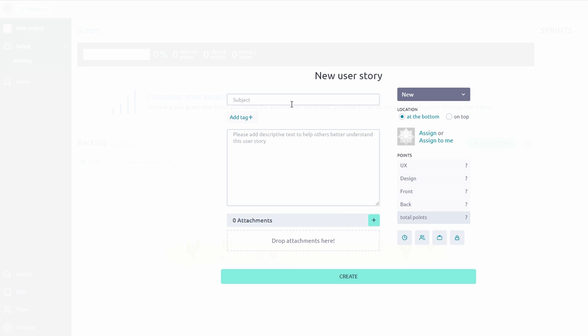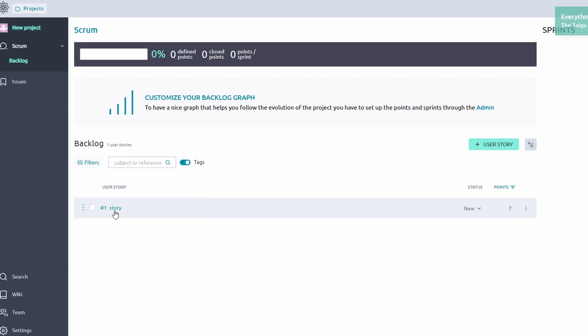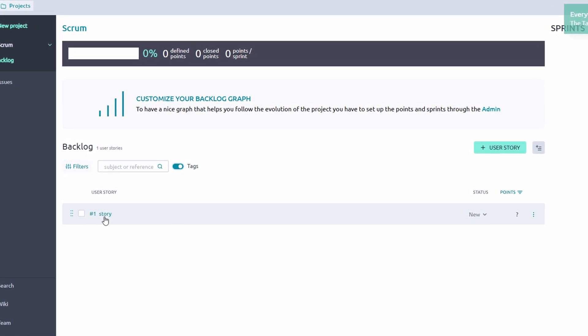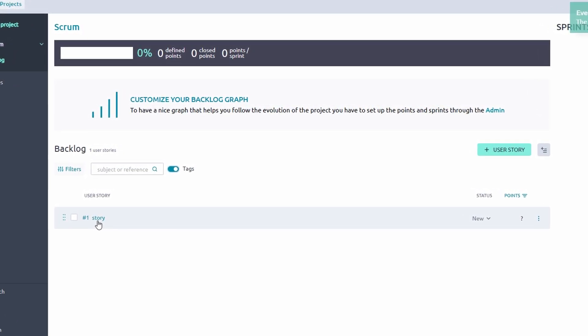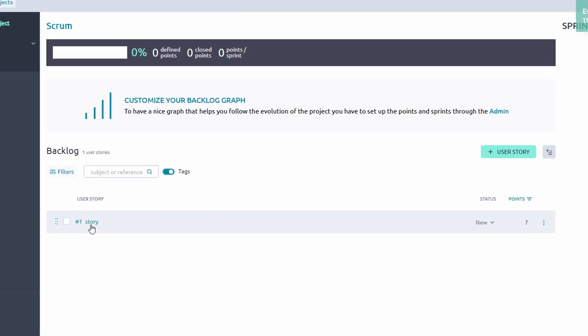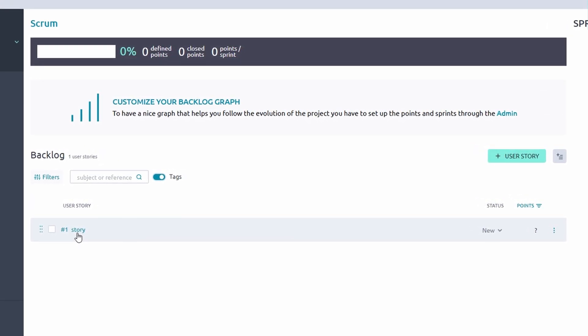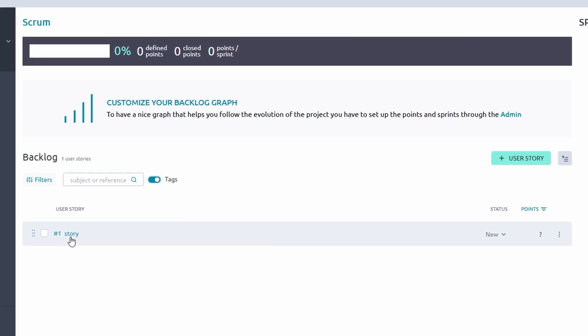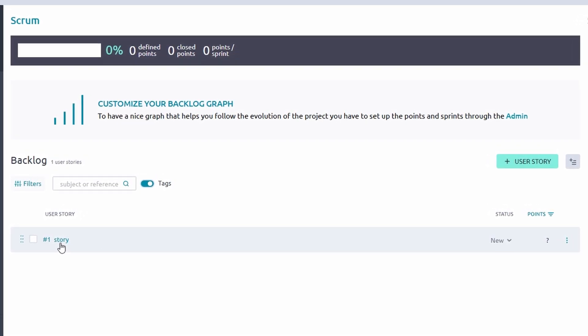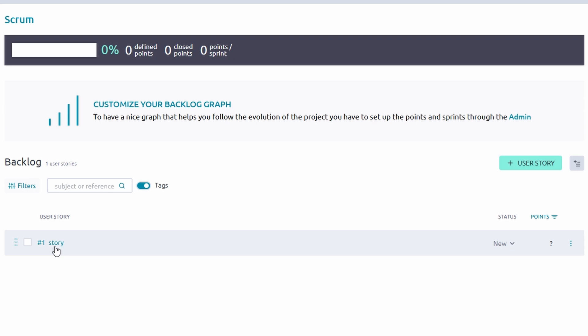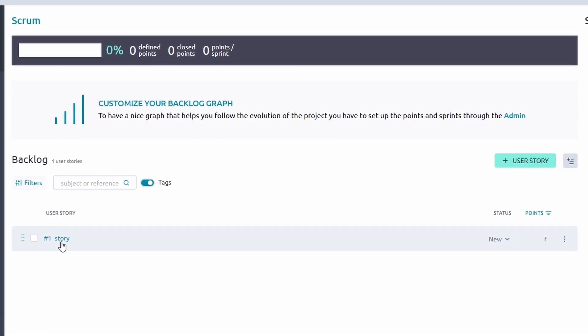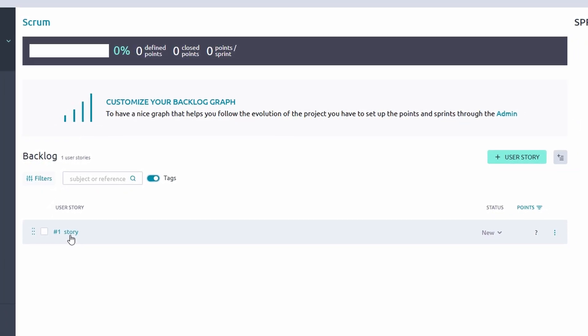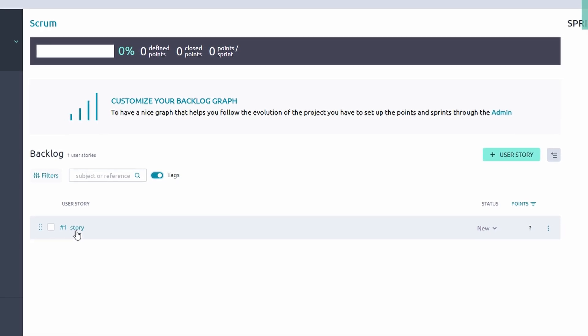Assign effort estimates to tasks, helping the team understand the workload and ensuring better resource allocation. For instance, a task like Code Payment Integration might get eight points, indicating higher effort. Prioritize tasks in the backlog before assigning them to a sprint. For example, organize tasks like Write Product Descriptions and Optimize SEO in order of importance to align with sprint goals.